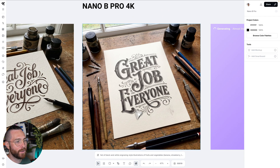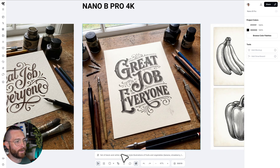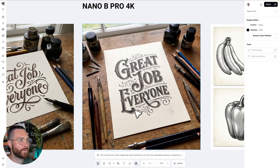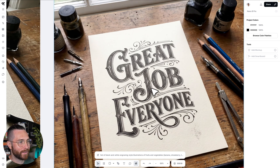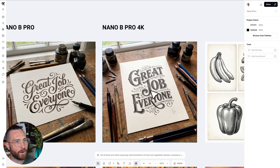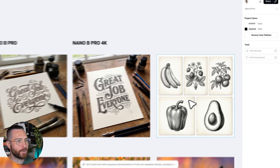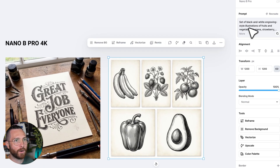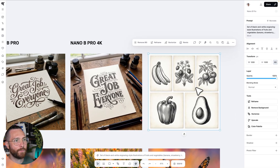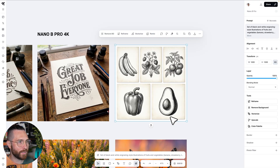It's the same prompt — I just selected the Pro 4k version from down here — and it did change the lettering a little bit, but look at how amazing these letter forms are. And over here to the right, our generation of black and white engravings also finished using Nano Banana Pro.